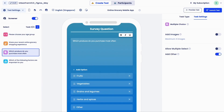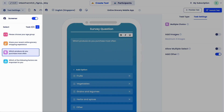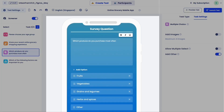There are four parts to the test creation board. On the top are the test level settings and controls. To the left, you will see the list of tasks you've created. The middle screen shows the task you're working on now, and this is where you write the questions, or what we call task instruction, for the testers.